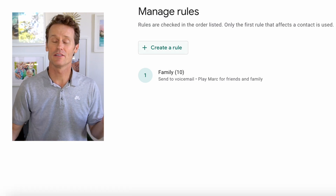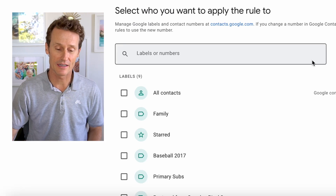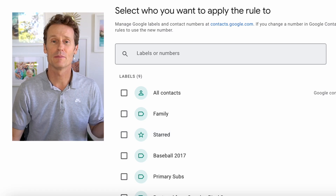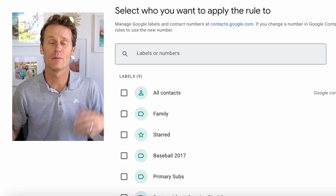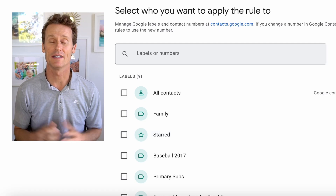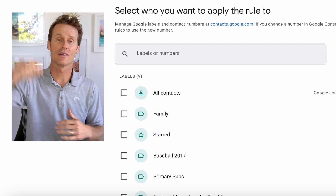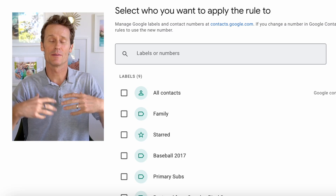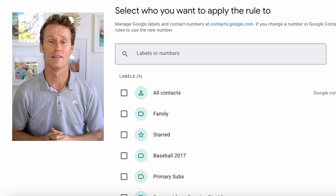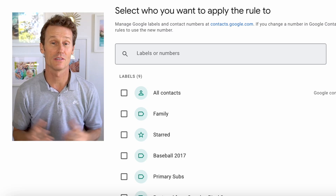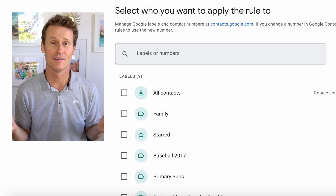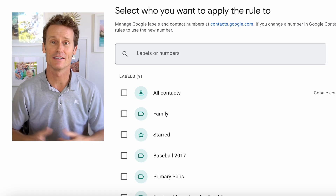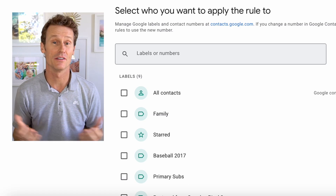If there's a business contact group, you could create another rule, pick business people, and create a different greeting for them. So you can have various people calling you receiving different voicemail messages, which is kind of cool. I didn't really know you could do that until I dug in here earlier today.